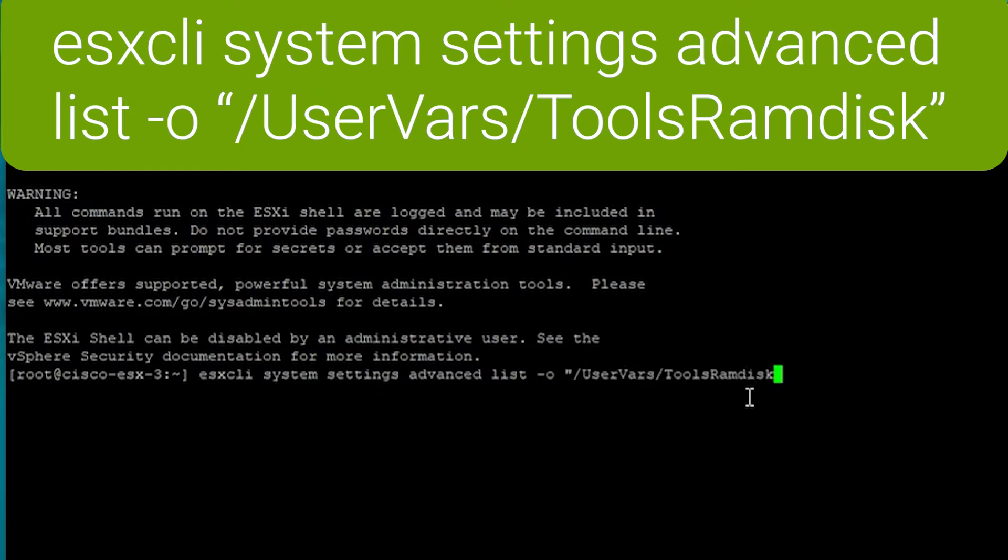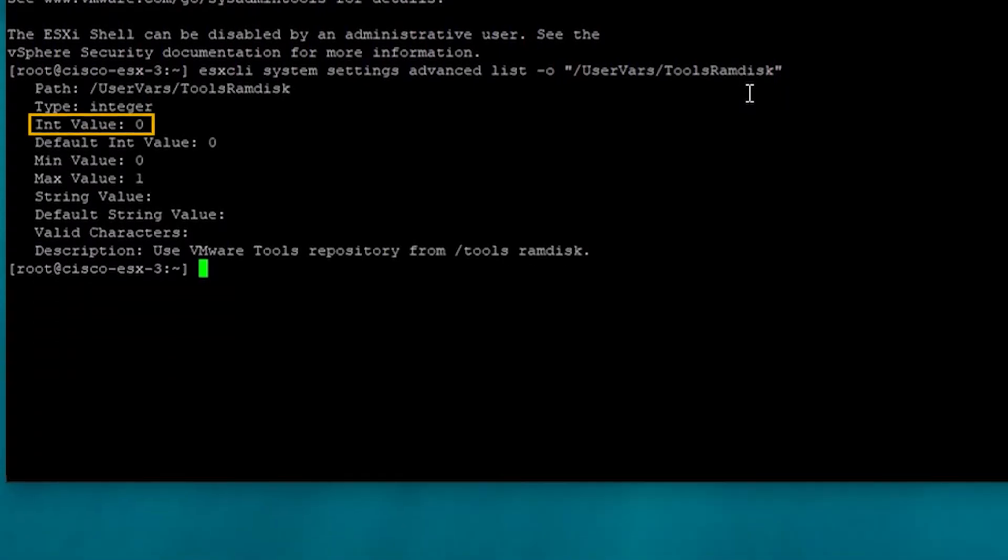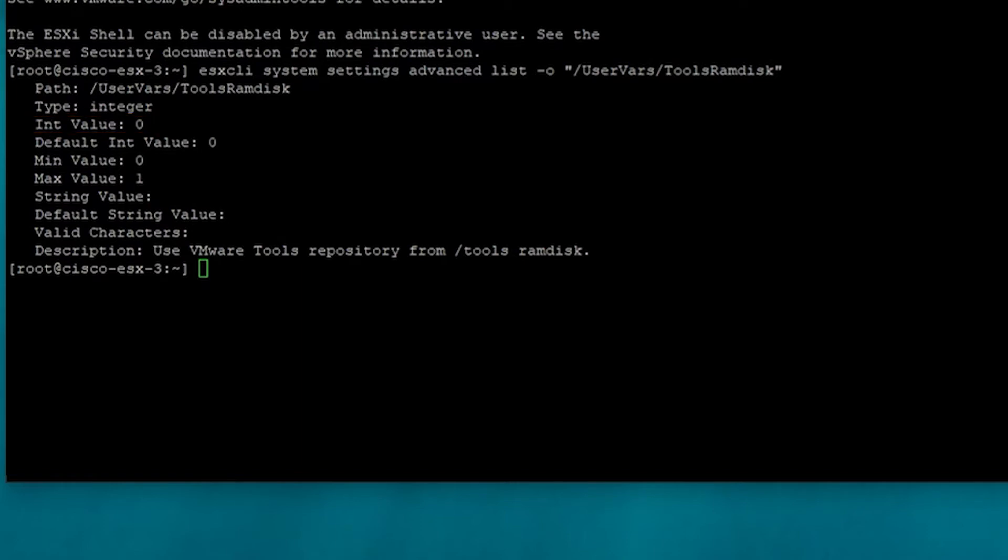If not, you will see an error. If created, we need to verify what it's set to. The current setting is int value and you can see that colon is zero, so it's currently set to the default setting at zero. We need to set it to one to resolve our issue.